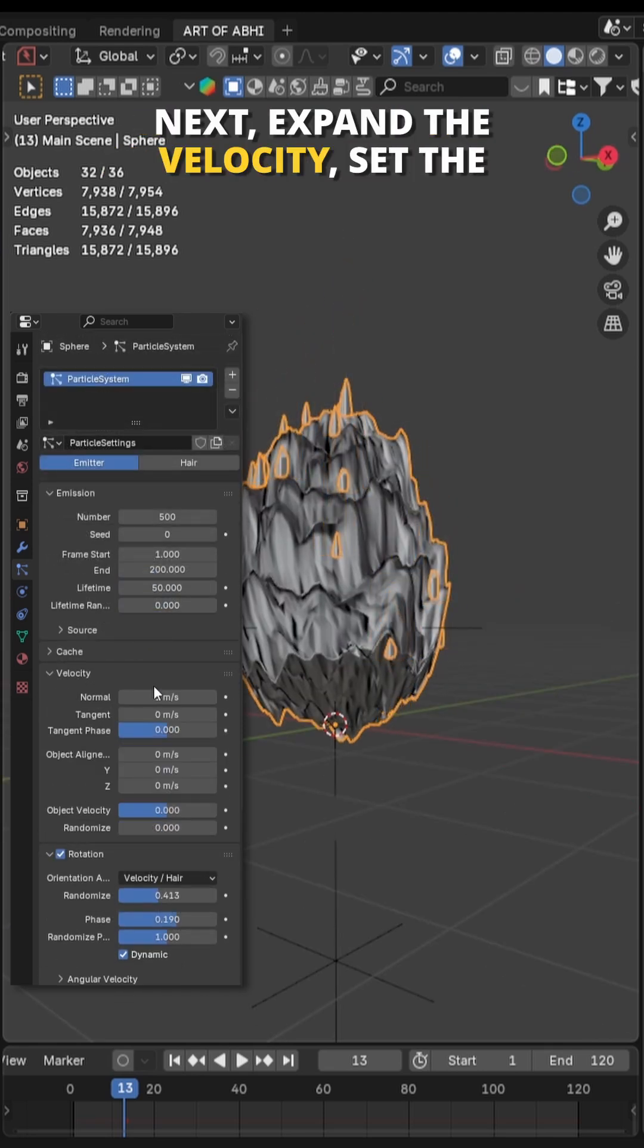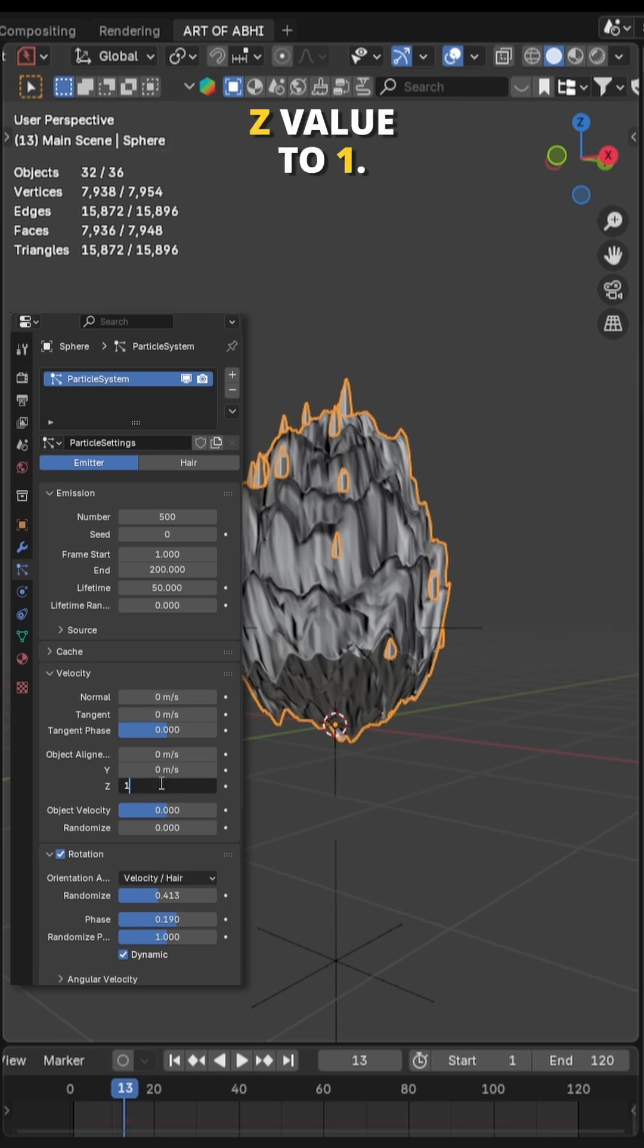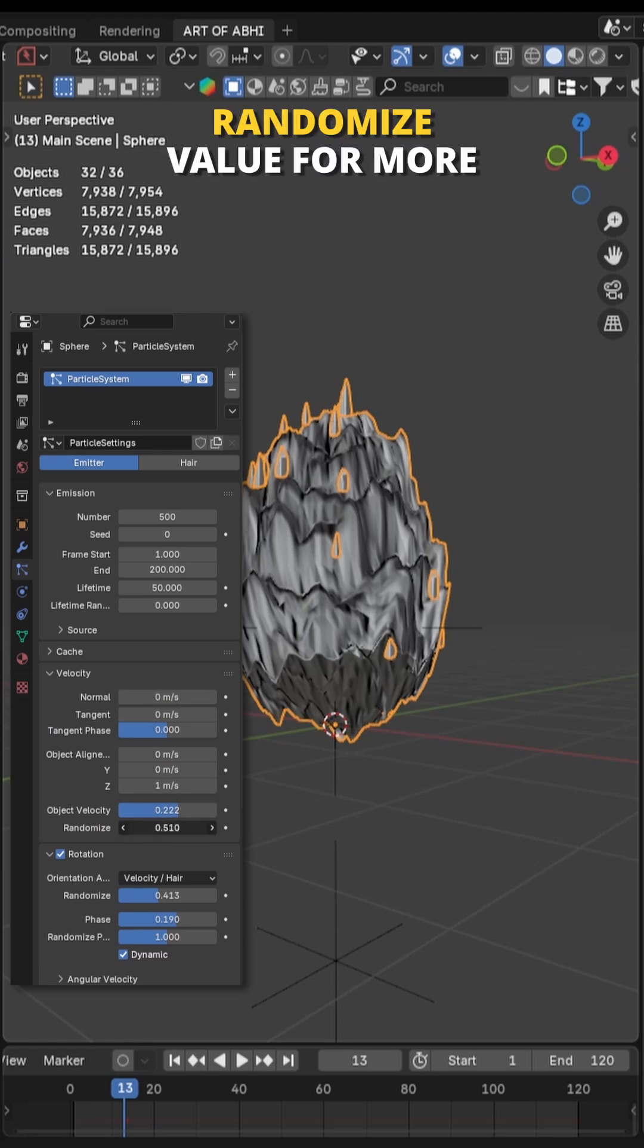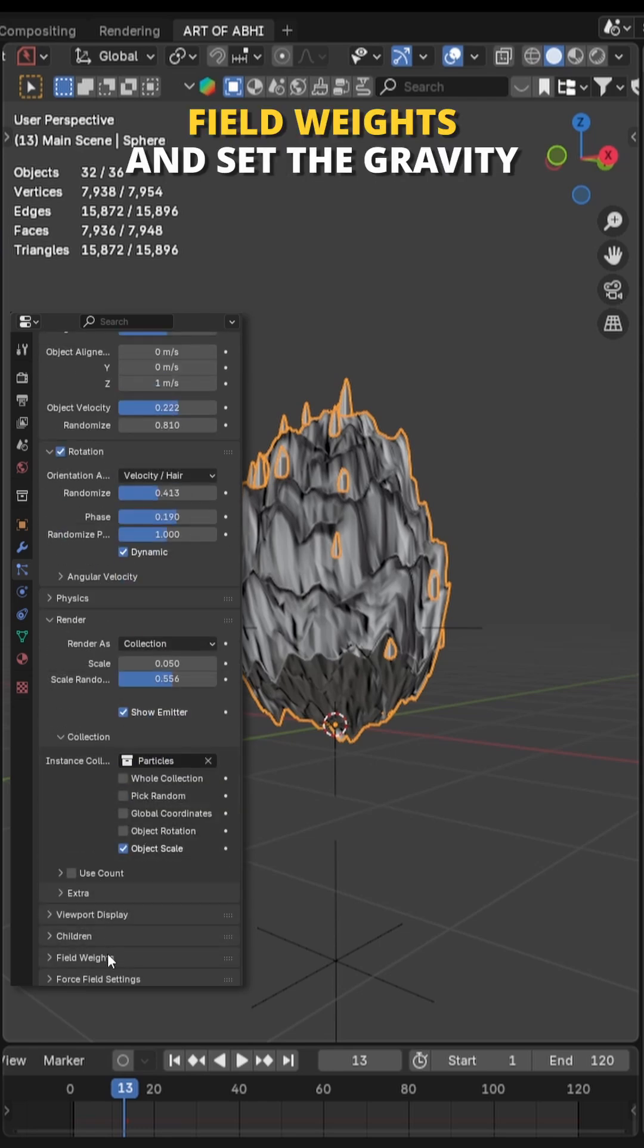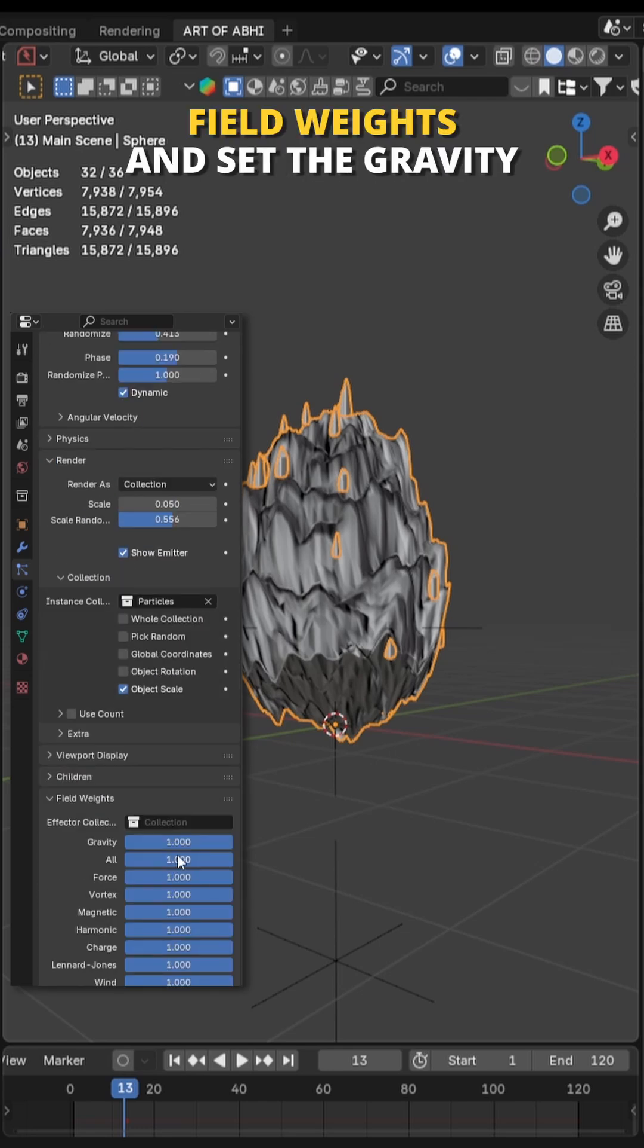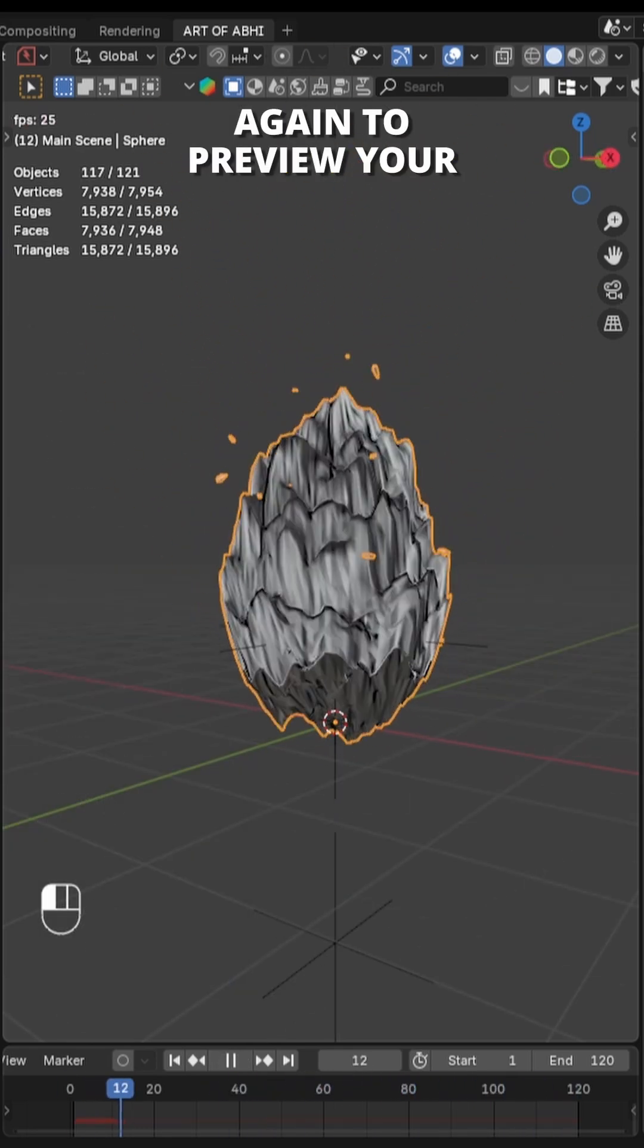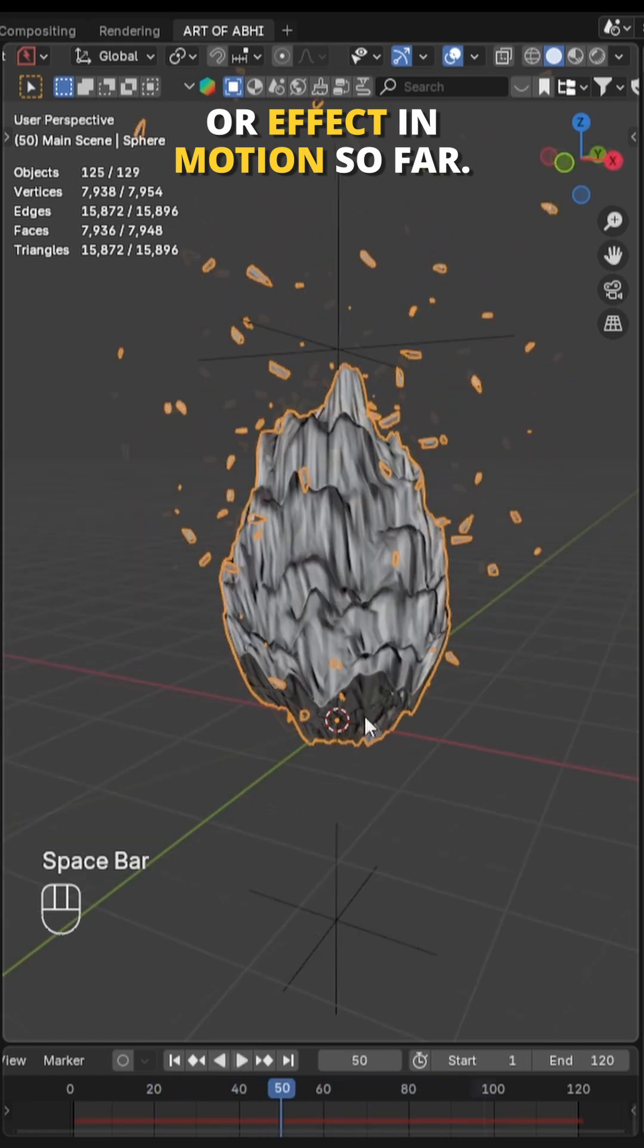Next expand the Velocity, set the normal to 0 and object alignment Z value to 1. Adjust the object velocity and randomize value for more variation. Then expand field weights and set the gravity to 0. After that press the spacebar again to preview your aura effect in motion so far.